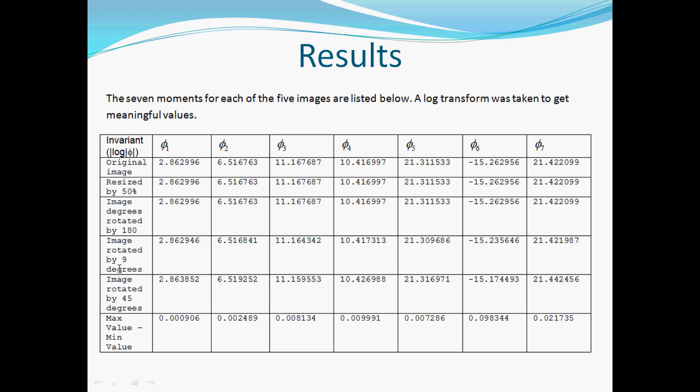So, what I did was, down the first column here, original image resized by 50, etc., one column out, hopefully they're fairly visible to you there. And, going across here, phi 1, phi 2, there's the seven Hu moments. So you can see there, for the first one, the first moment which is the area, you can see that they're very, very similar.